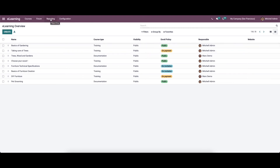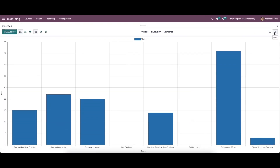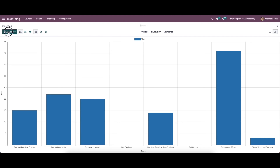The reports of courses are viewable from the reporting tab. In the list view of the courses window, we can see the name, visit count, number of visits, duration, attendees count, words, and rating average. The graph view shows course details on the x-axis and number of visits on the y-axis. By clicking on the measures icon, you can apply count relating to content, comments, reviews, duration, sequence and more on the graphical representation.